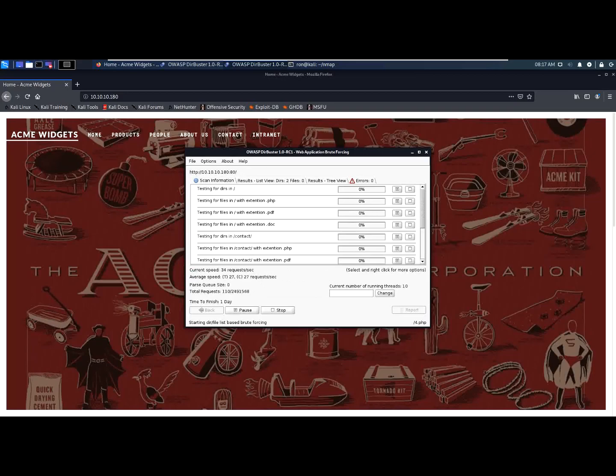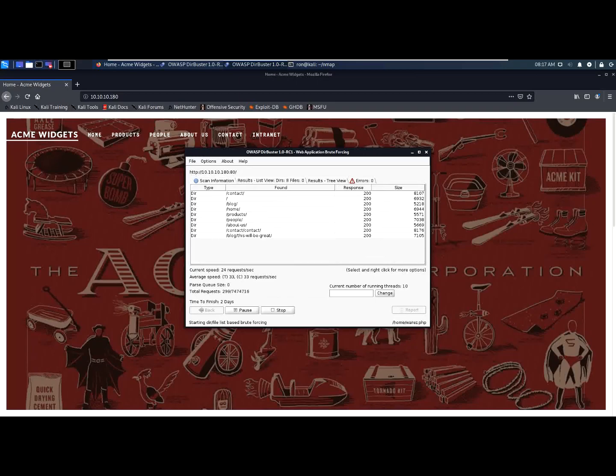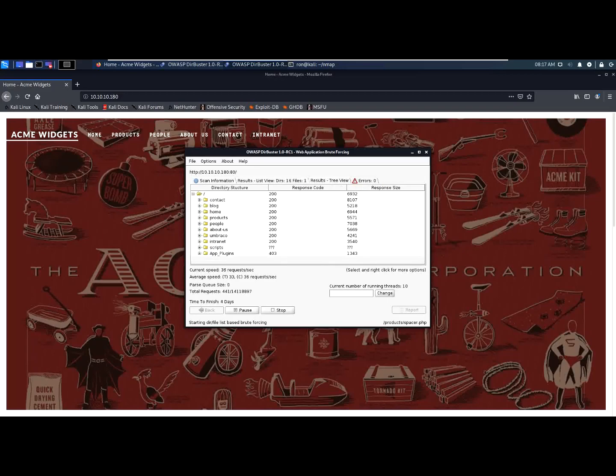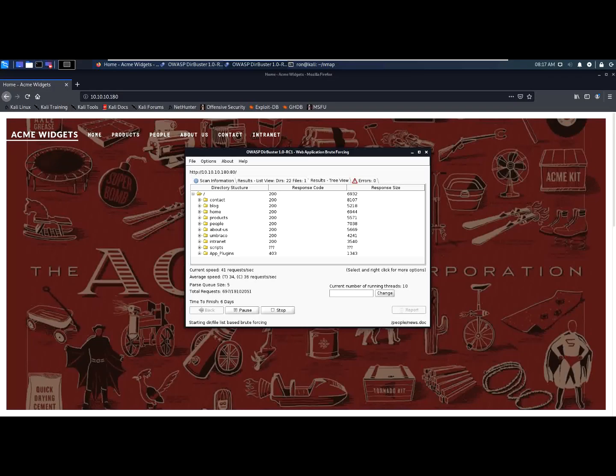Here is the Dribuster searching for the files. And here we can see it in a very formatted view. We can see the folders. Let's try to access some of the content.